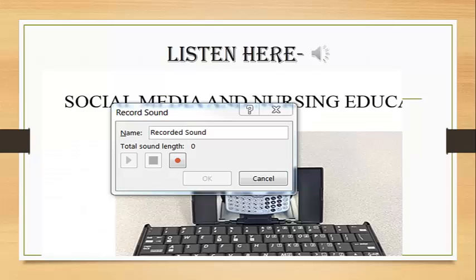After the record sound box opens, you will notice a red dot. Click on that red dot and start speaking. Narrate your PowerPoint slide.